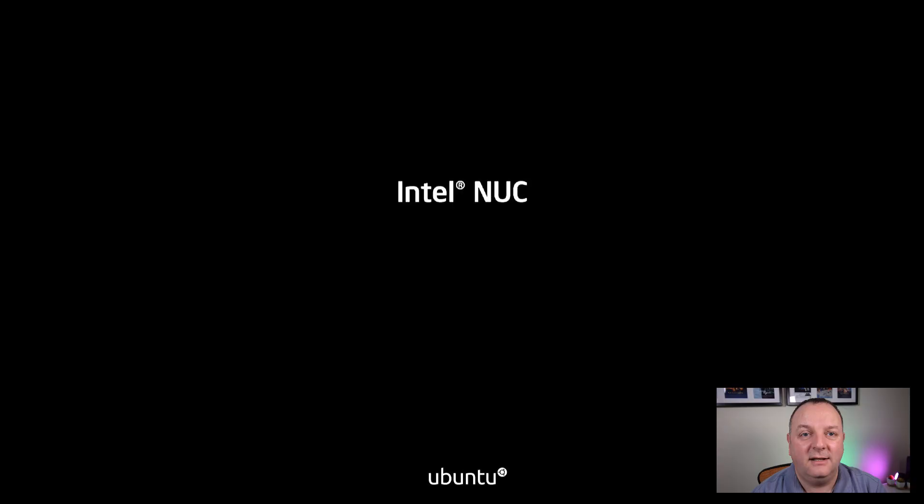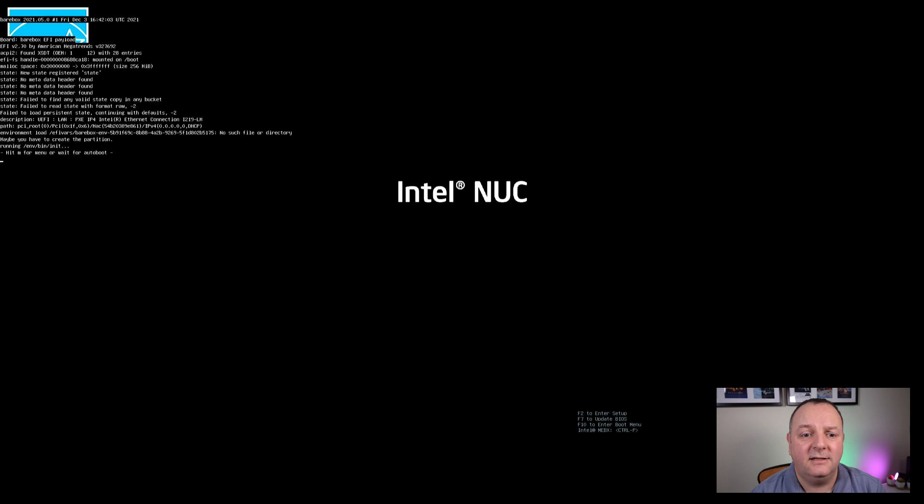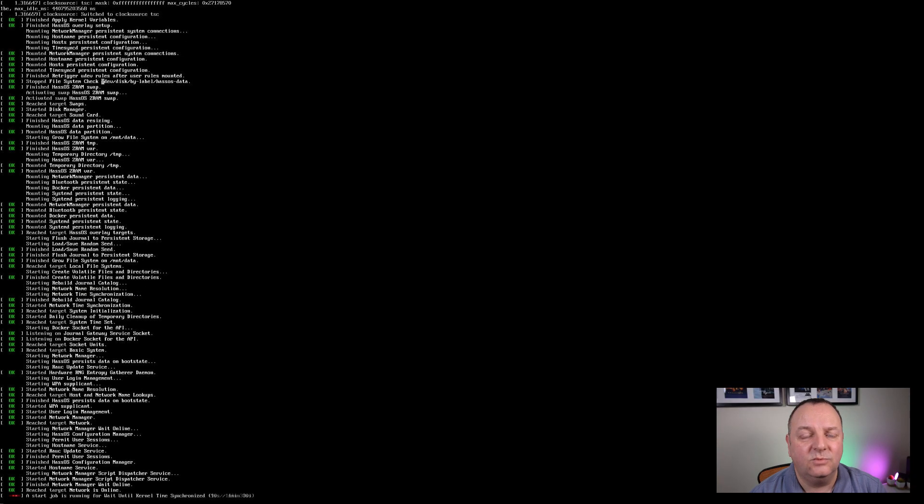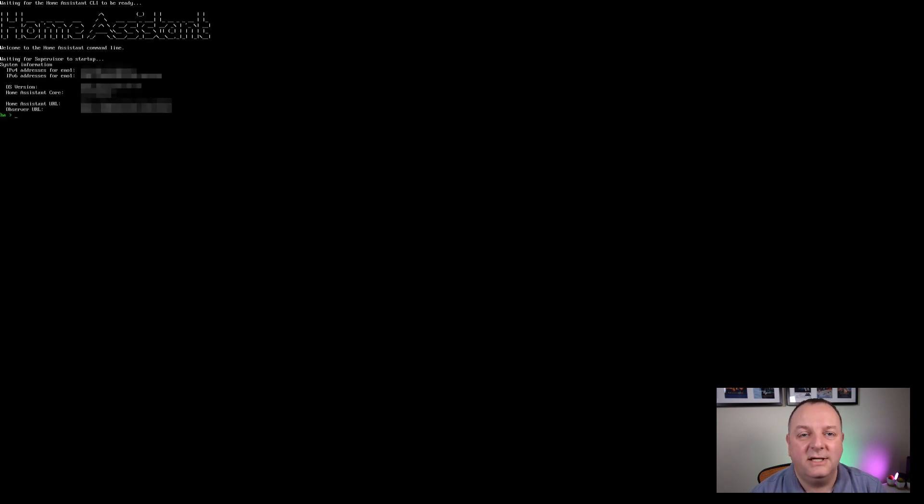So shut down your Ubuntu live instance - just click on the button in the top right hand corner and power down your NUC. Disconnect your USB sticks and power on your NUC, and what you'll find is the Home Assistant operating system will all load up, go through all its start services, configuration, all that kind of stuff, and you'll end up then with a command line interface with the IP addresses of your Home Assistant instance. After that, you can then manage it through your web browser on another computer.